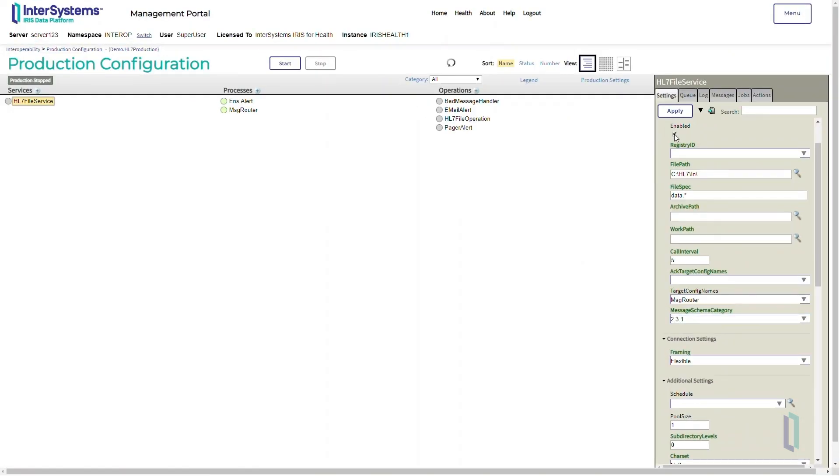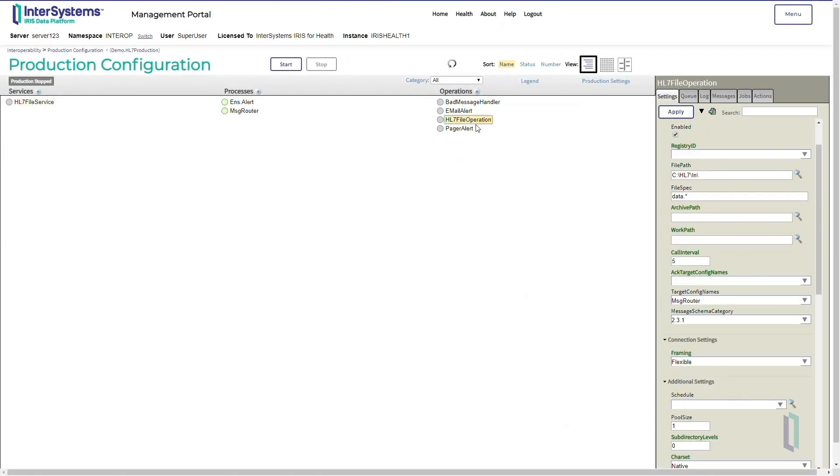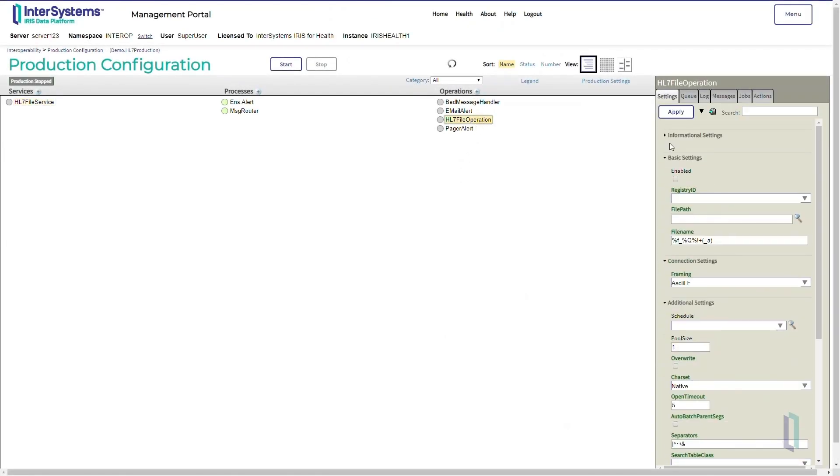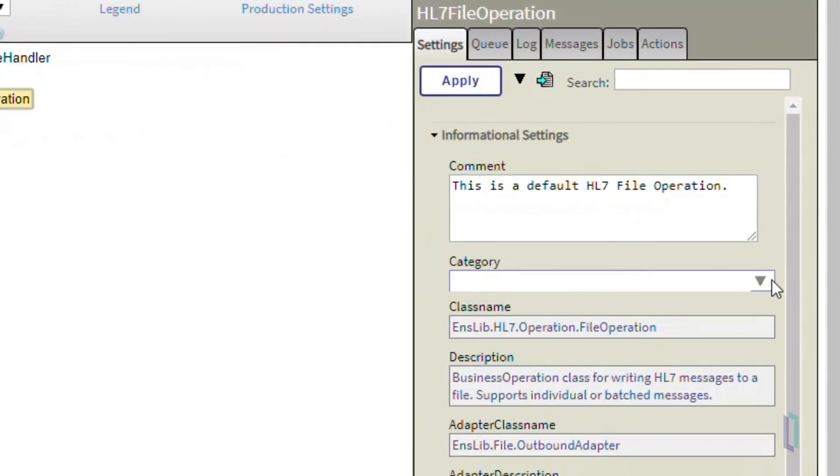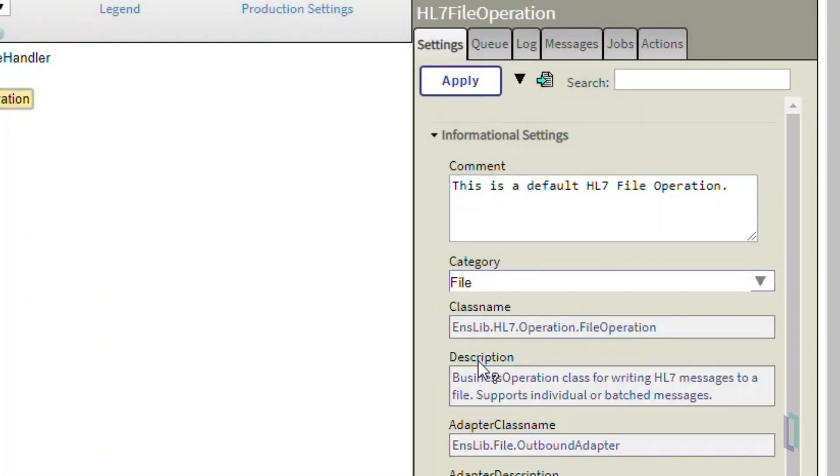Select Enabled, then click Apply to save those changes. Now let's move to the HL7 file operation. Similar to the HL7 file service, we will select File for the category.